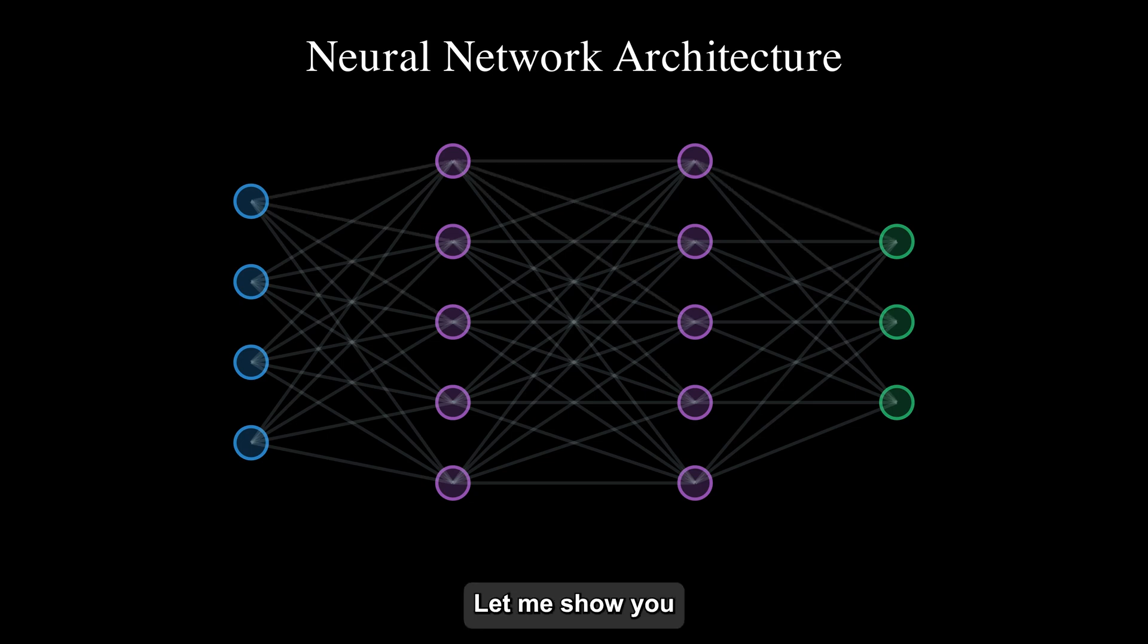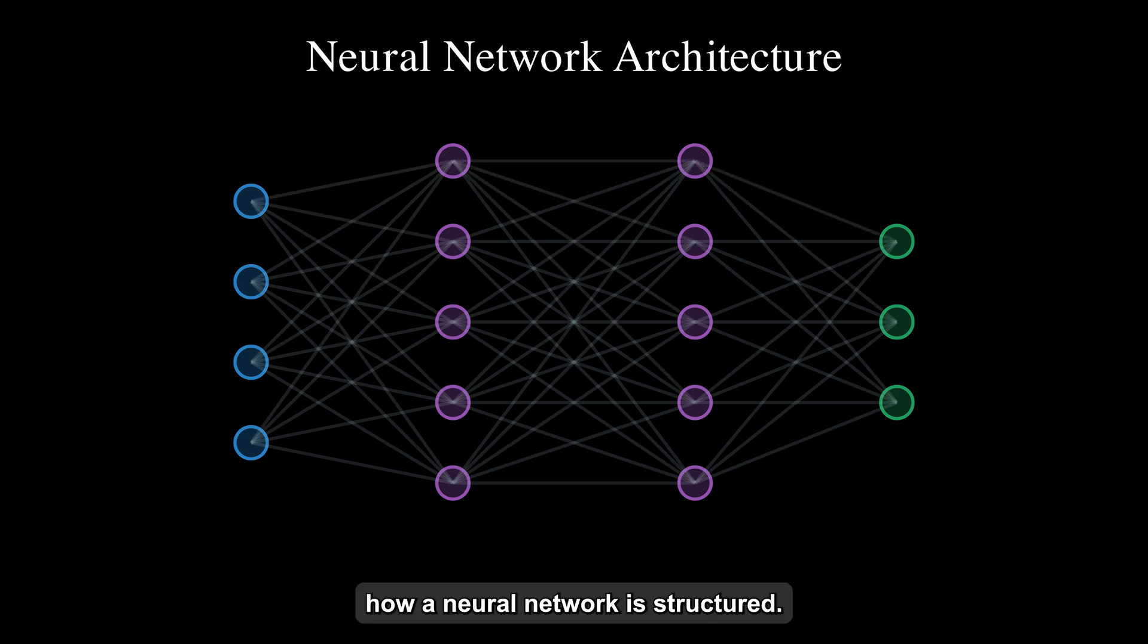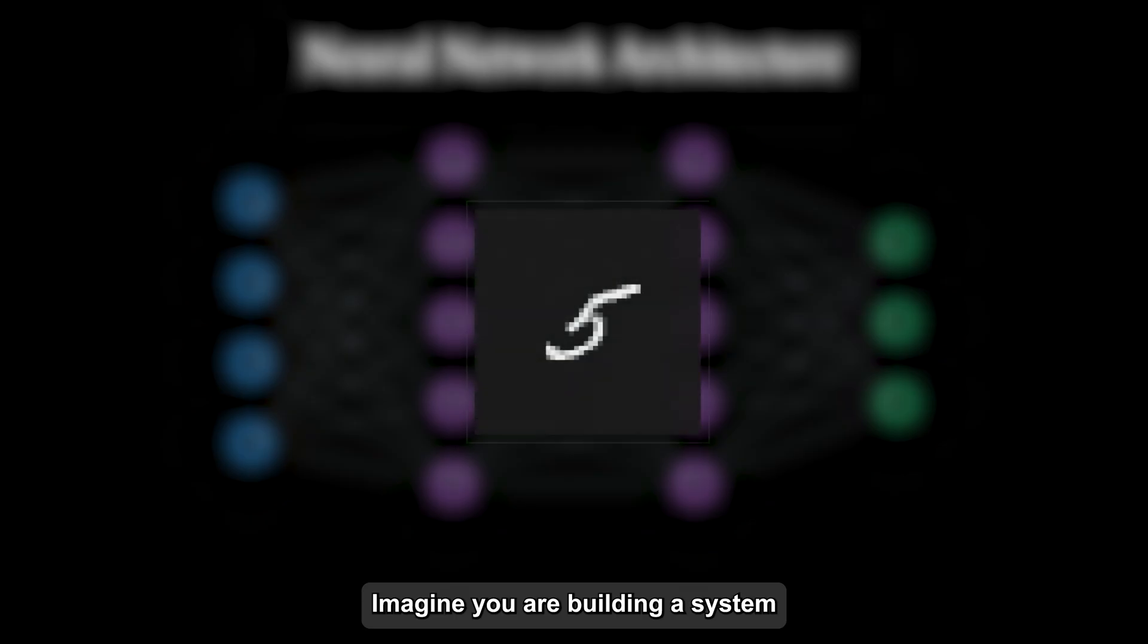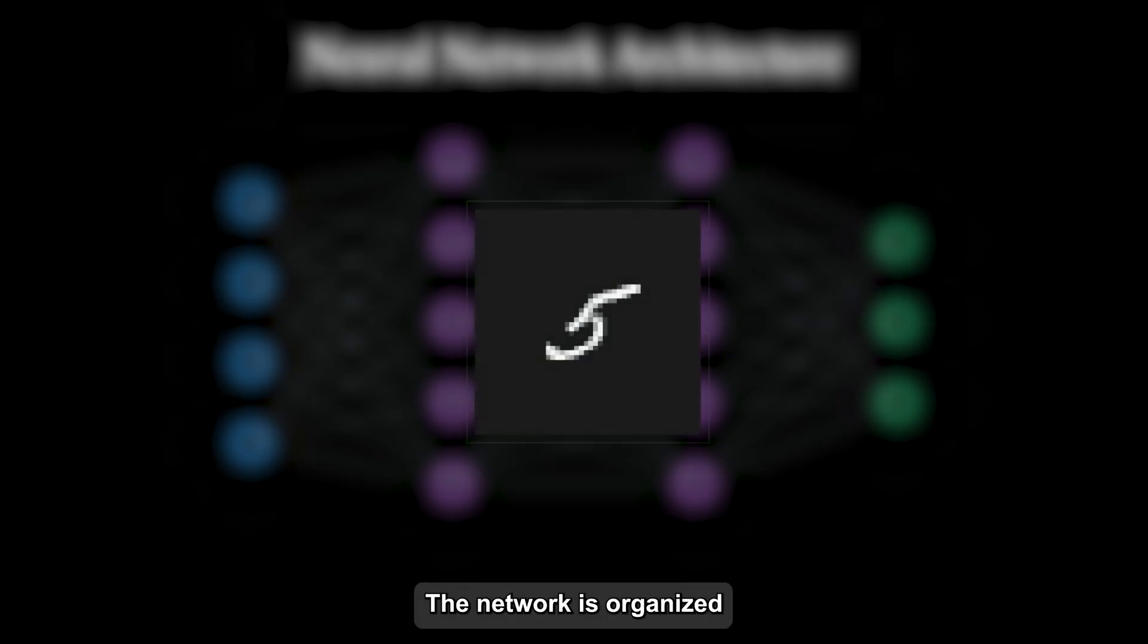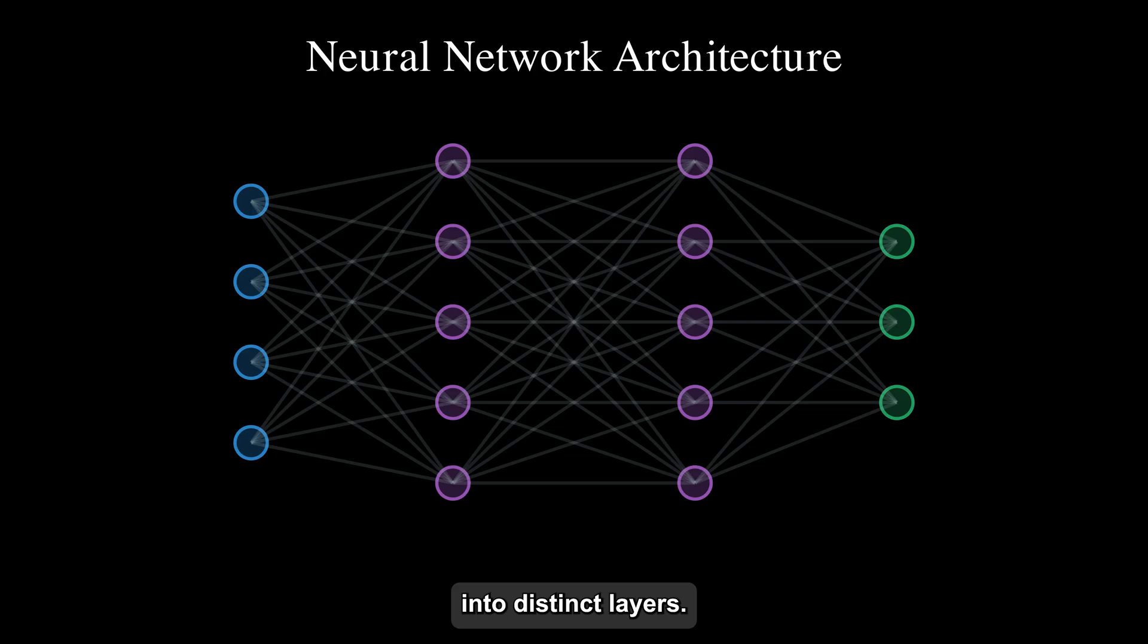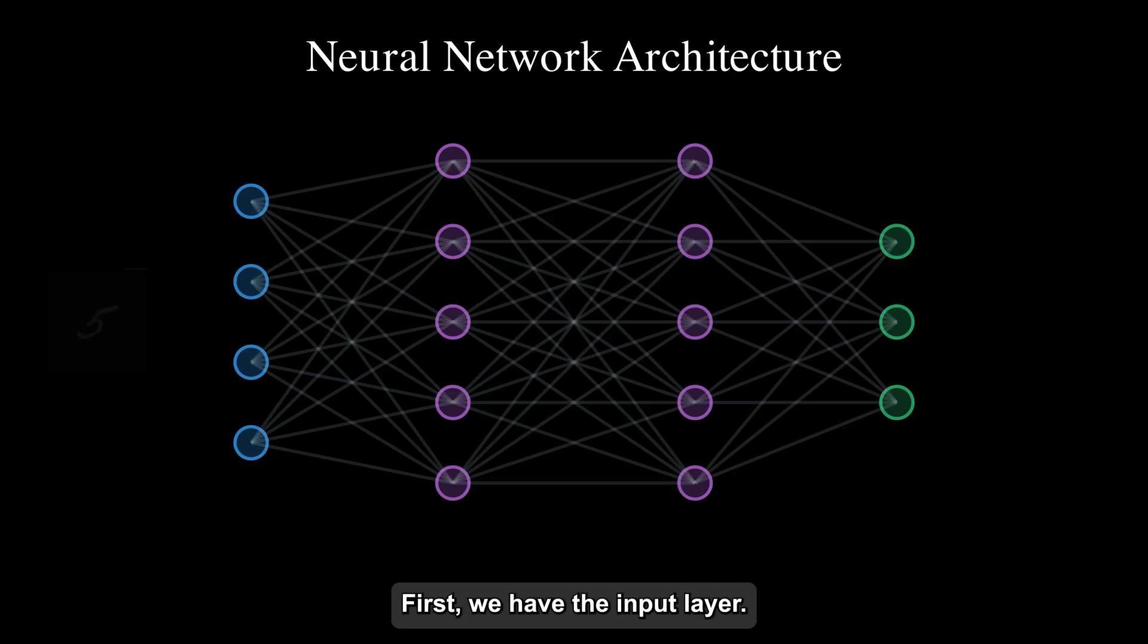Let me show you how a neural network is structured. Imagine you're building a system to classify images. The network is organized into distinct layers, each with its own role.